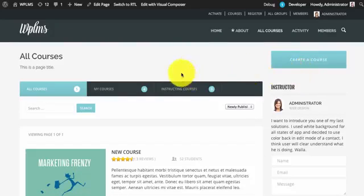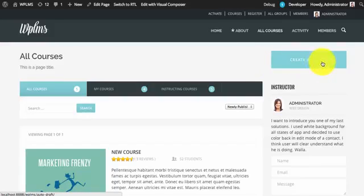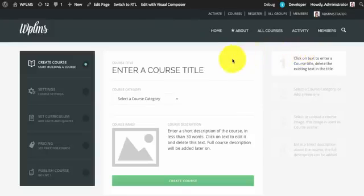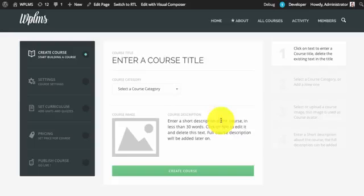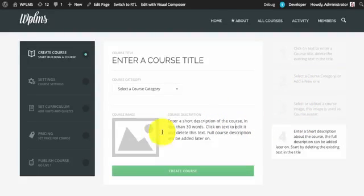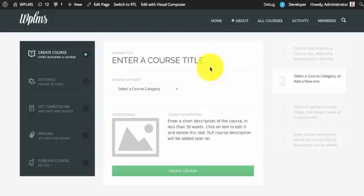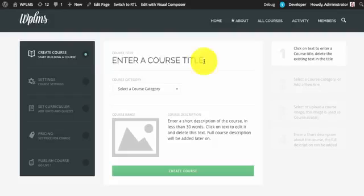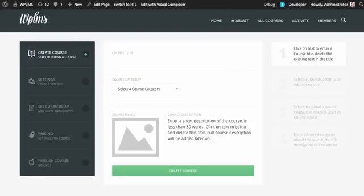When you click on this button you are taken to a page where you can see the details with the descriptions coming on the right. So let us start creating a course. To enter the course title you can simply select, delete, and type in the course title.